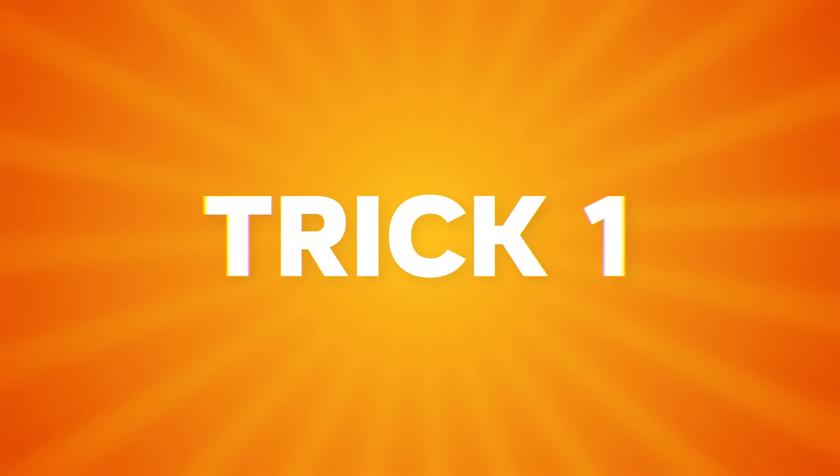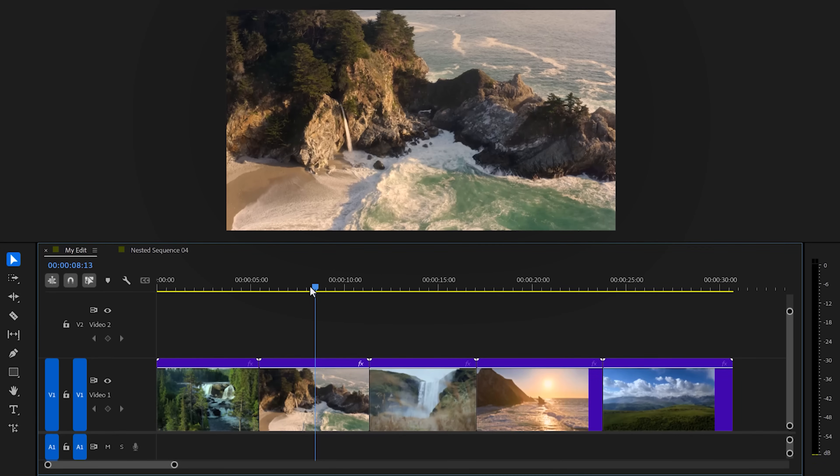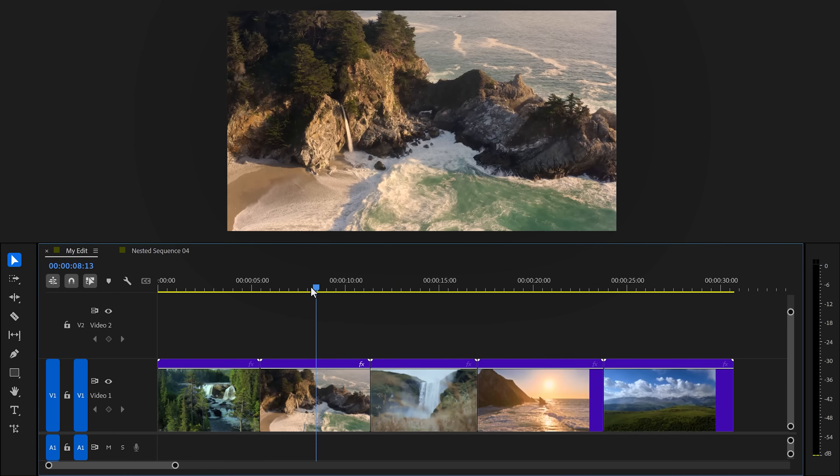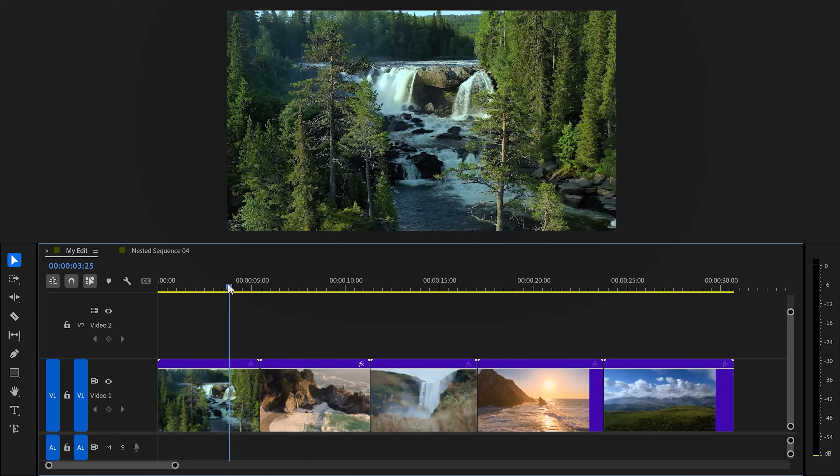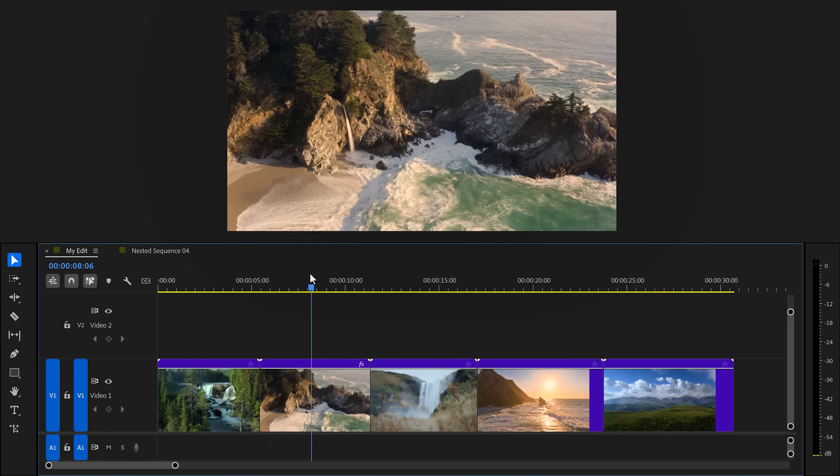Trick number one: drink a lot of coffee. Just kidding, I can't function without it. Now the real trick number one: achieve consistent color grading. So your clips look very different from each other like this? Yeah, that's because you skip the most important part before color grading.